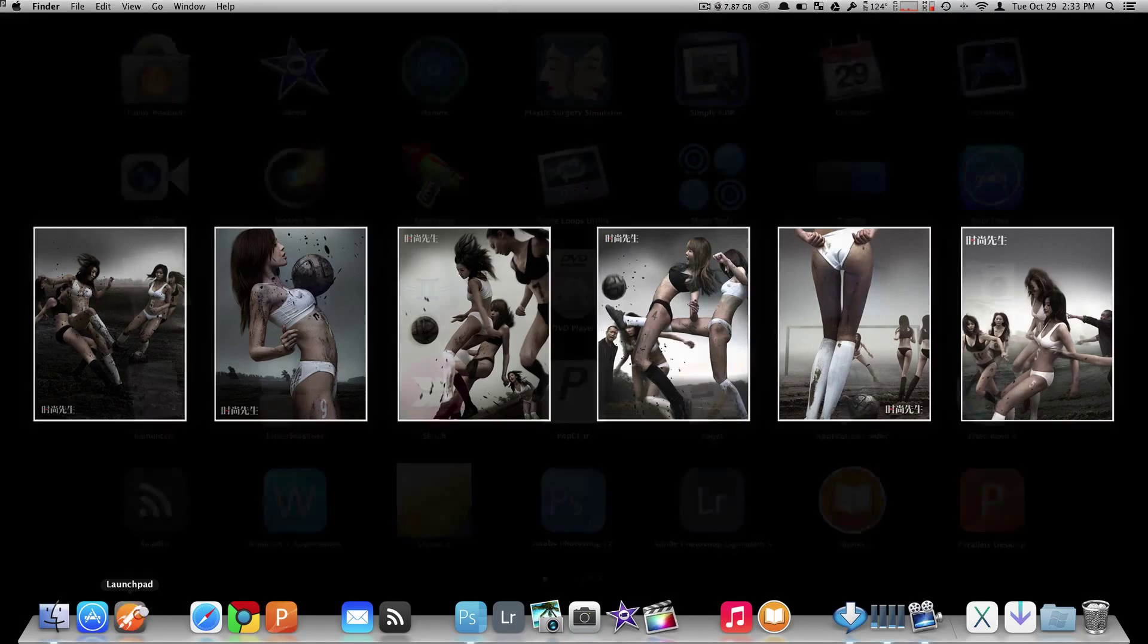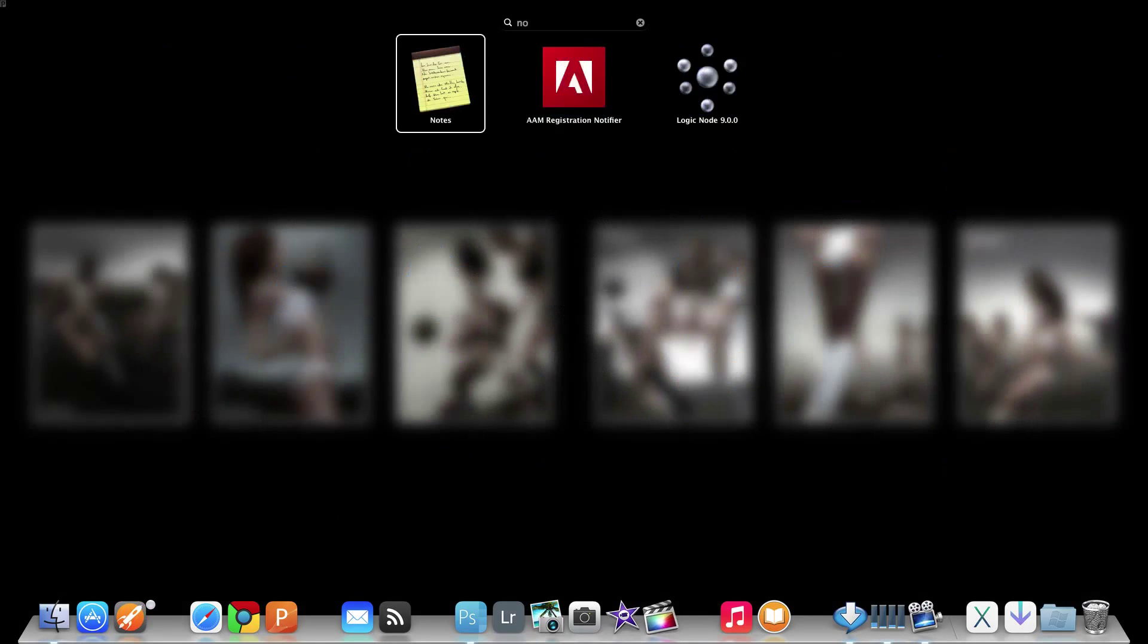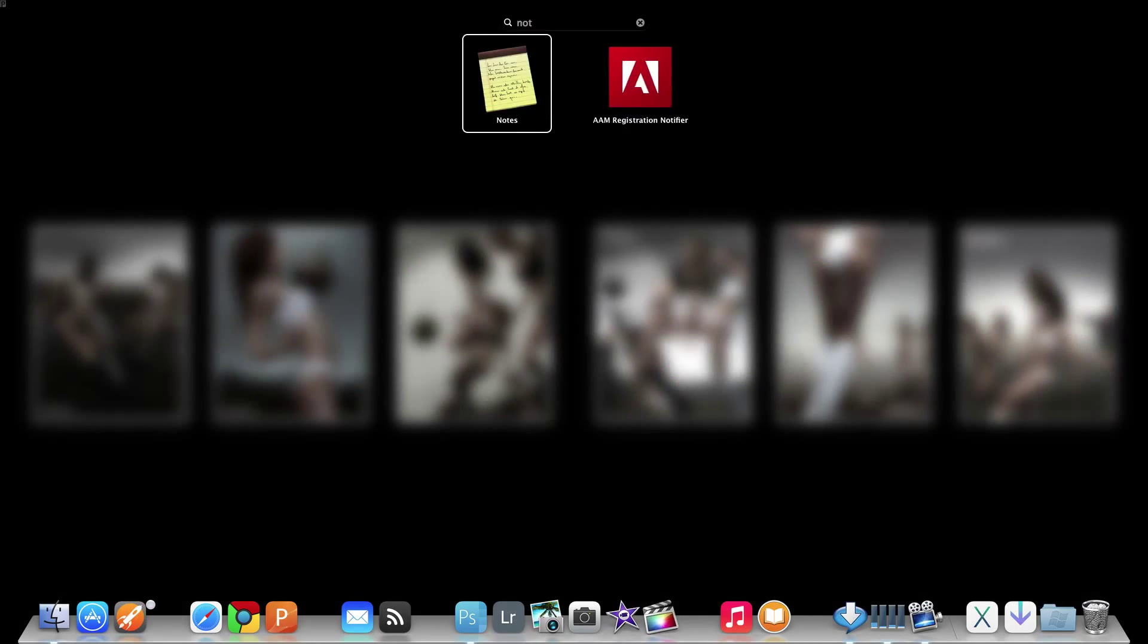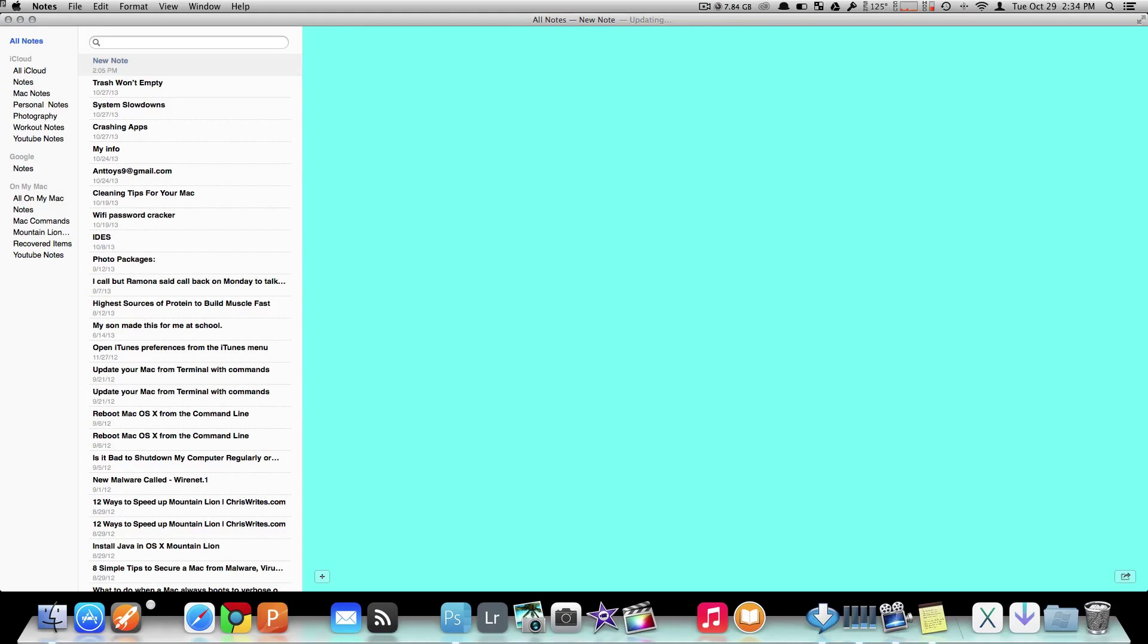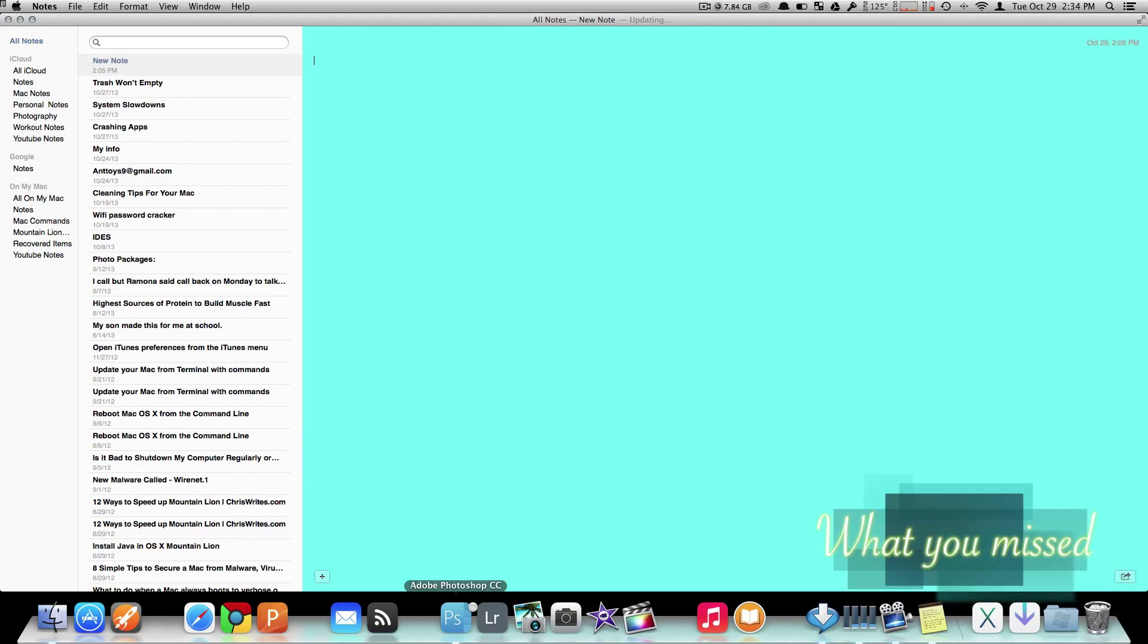Now let's go inside Launchpad here and let's launch that application. And there you go. You now just changed your texture inside Notes.